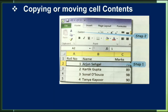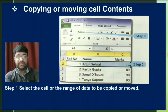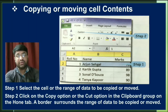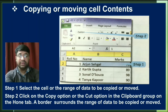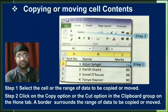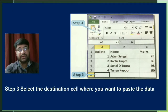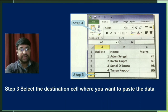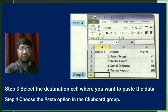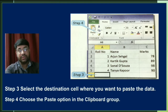Excel allows you to copy or move content already entered in your worksheet and paste it to other cells, which saves time and effort. To copy or move cell contents: first, select the cell or range of data to be copied or moved. Second, click the Copy or Cut option in the Clipboard group on the Home tab, or use Ctrl+C for copy or Ctrl+X for cut — a border will surround the selected range. Third, select the destination cell where you want to paste the data. Finally, choose the Paste option in the Clipboard group or use Ctrl+V to paste.